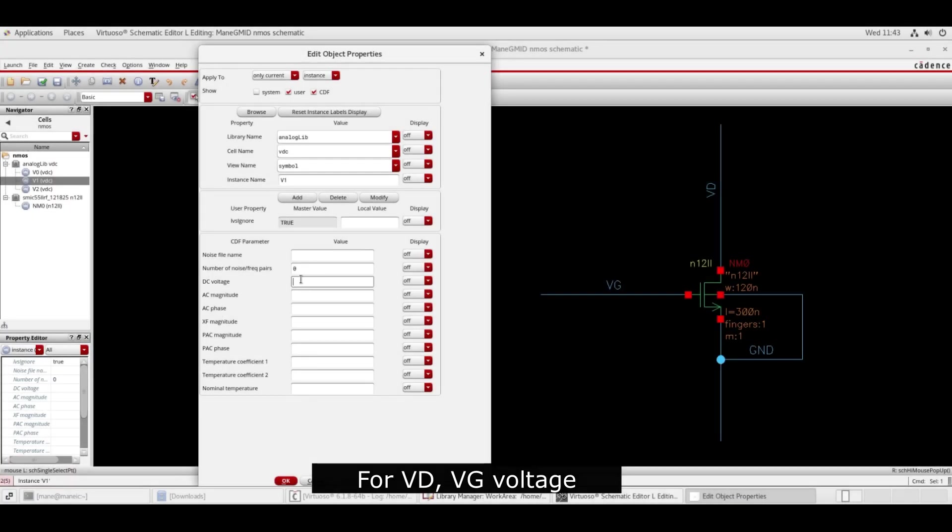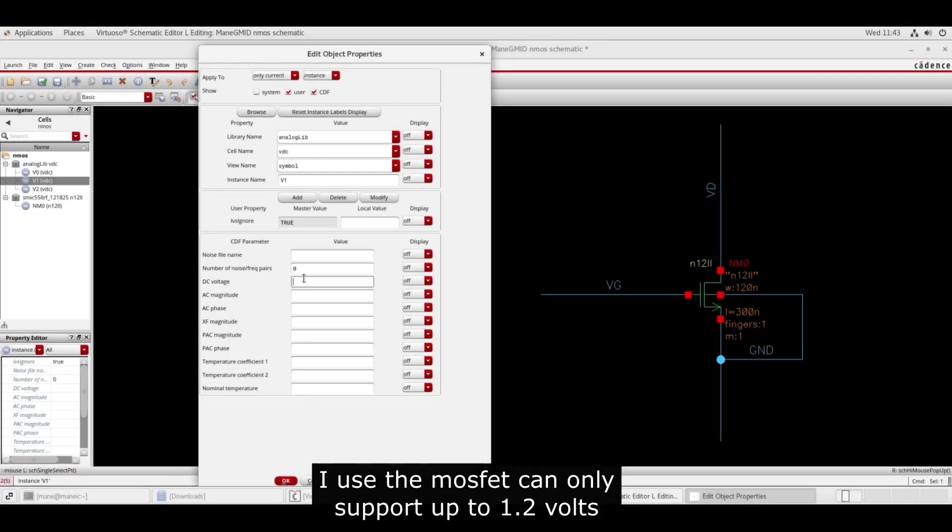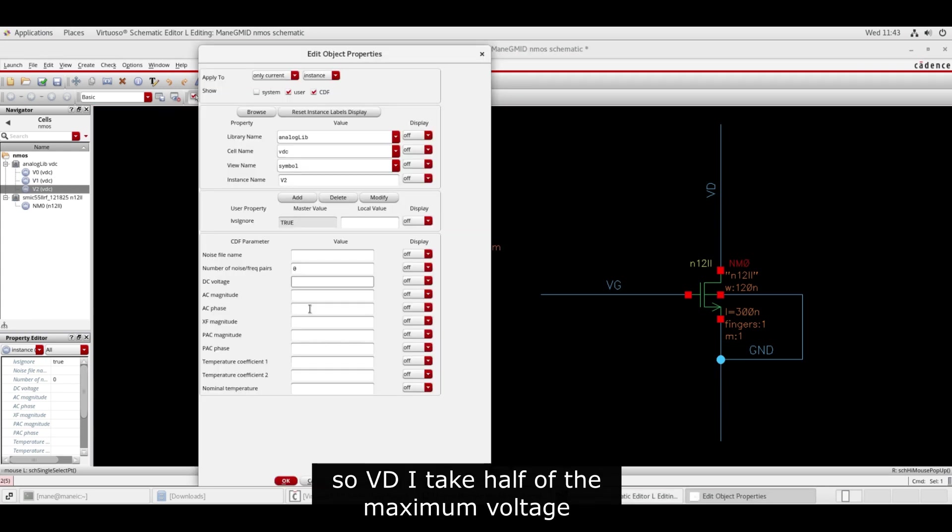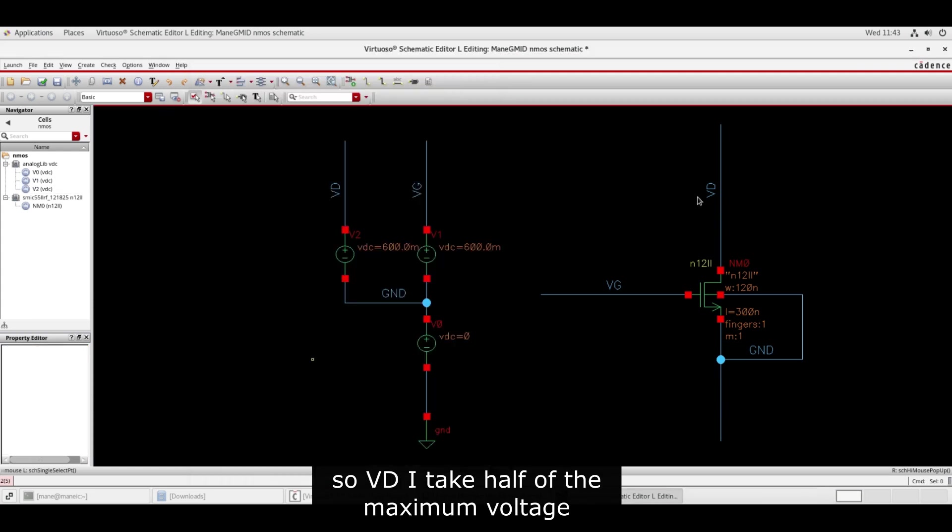For VD and VG voltage, the MOSFET can only support up to 1.2 volts, so VD I take half of the maximum voltage.